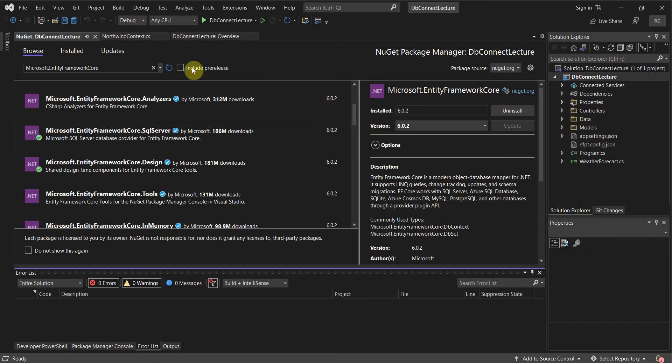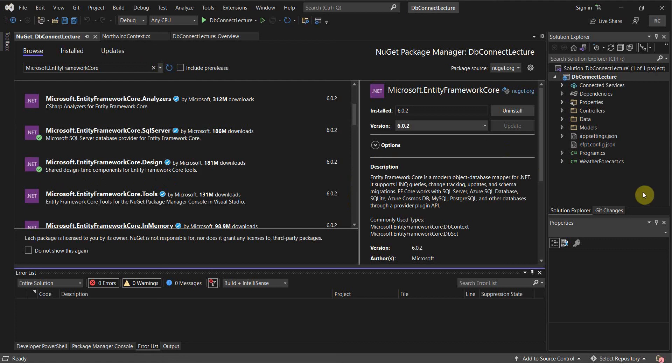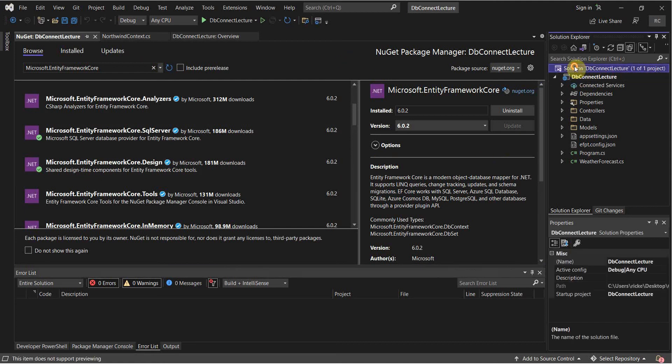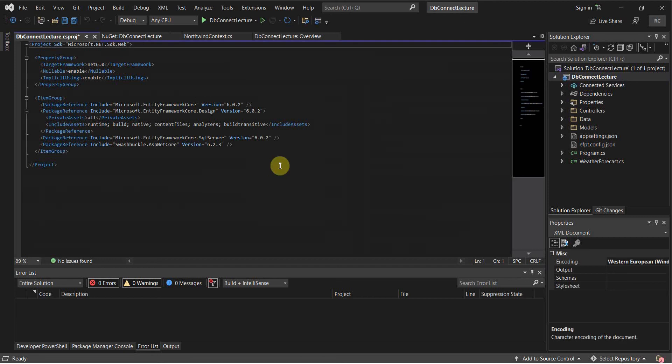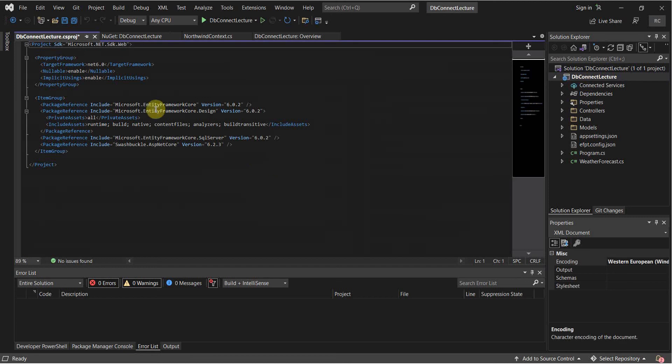So what we're going to do now is we're going to click on our solution, or not our solution, this here. And verify that we have our package references.